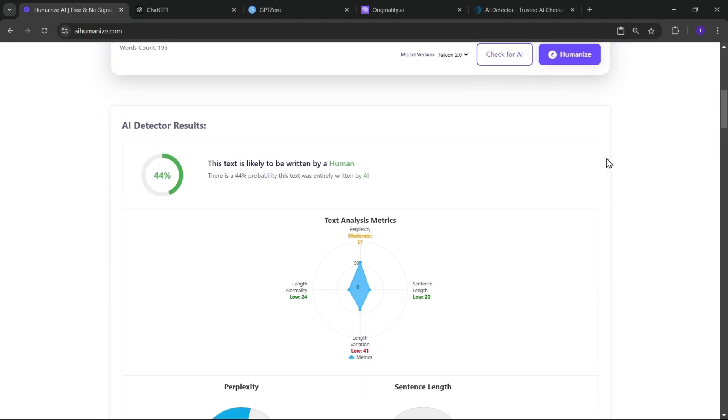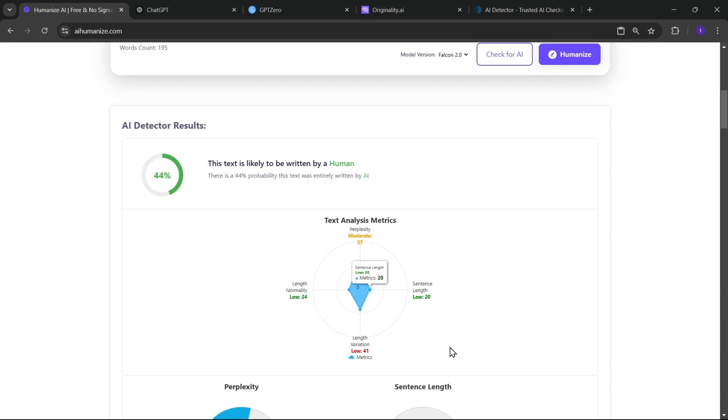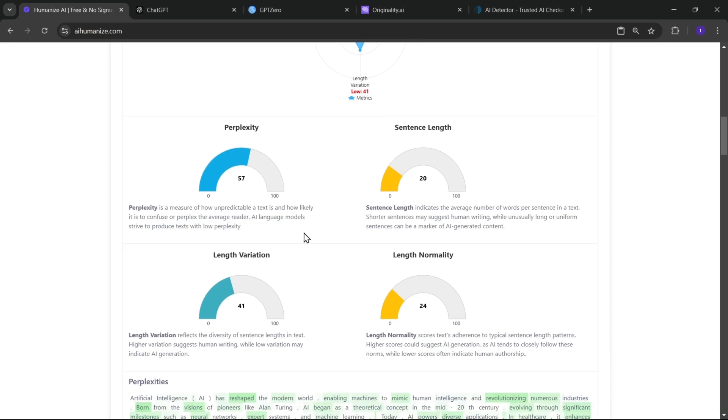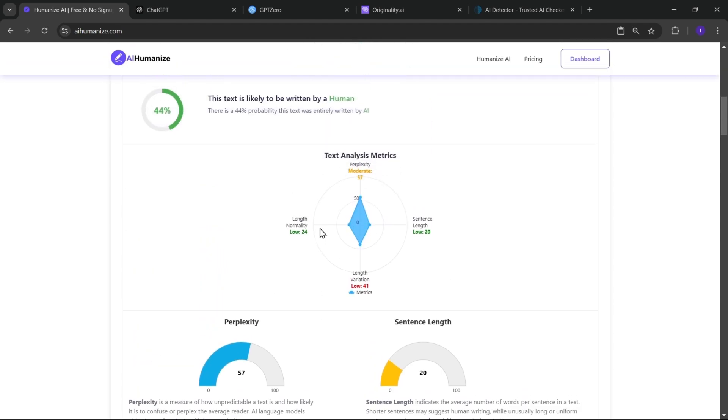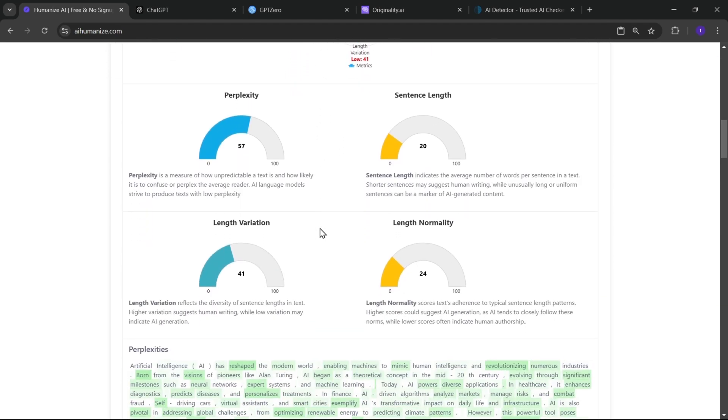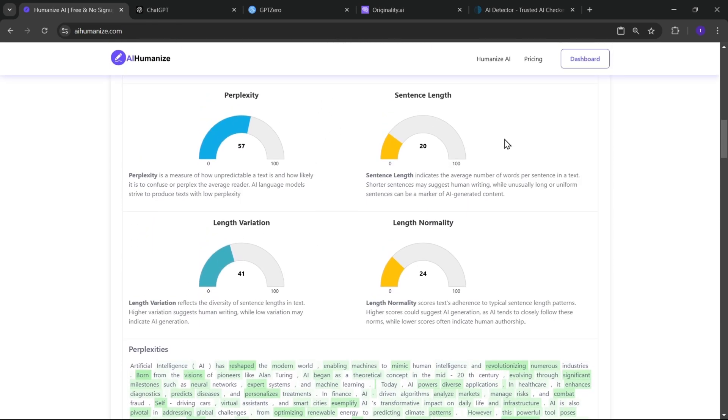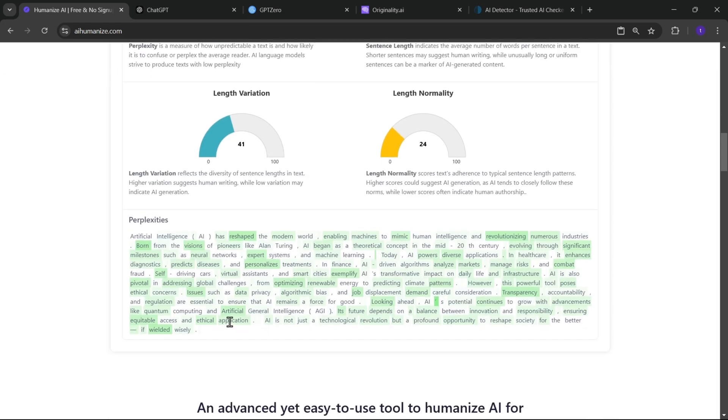All right, so here it shows that 56% of this text appears human-like, while there is a 44% probability that it is generated by AI. It also presents the text analysis metrics as perplexity, length normality, in-length variation, and sentence length. Here, perplexity is a measure of how unpredictable a text is, aiming to confuse or perplex the average reader. Sentence length indicates the average number of words.